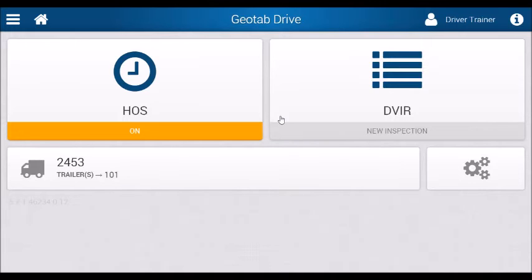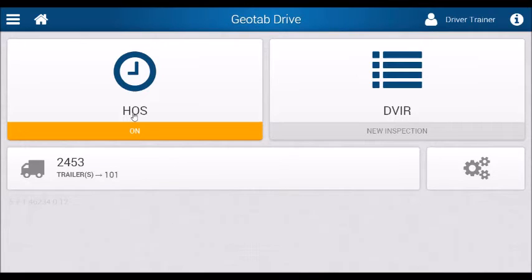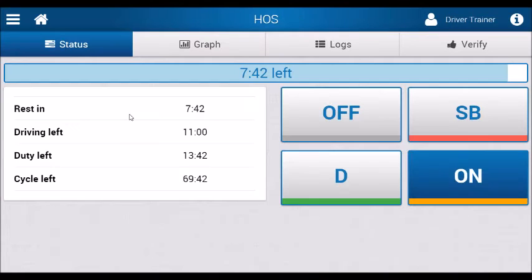When you're done with your day and you did your post-trip DVIR inspection, all you simply have to do is go into the Hours of Service Application.